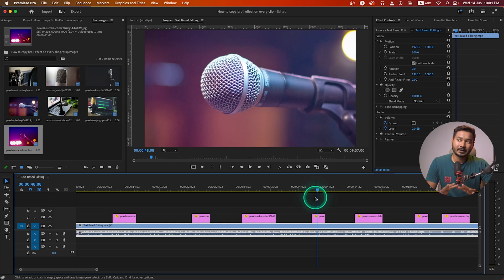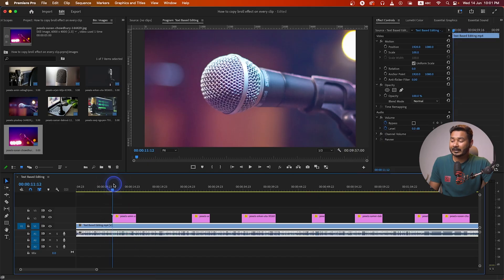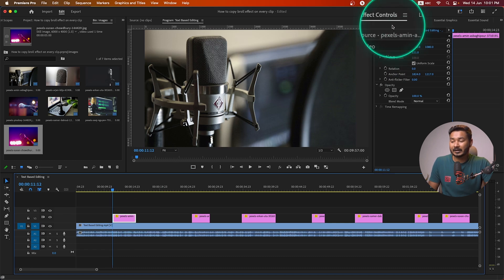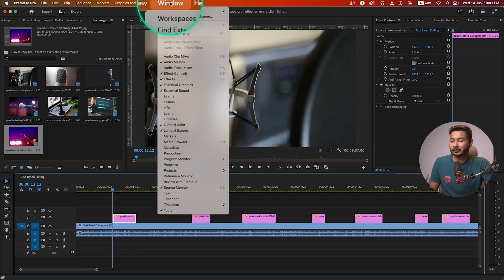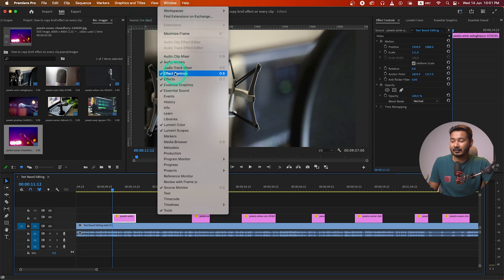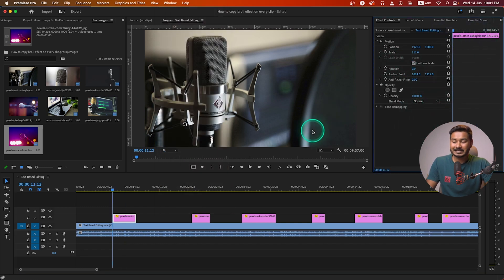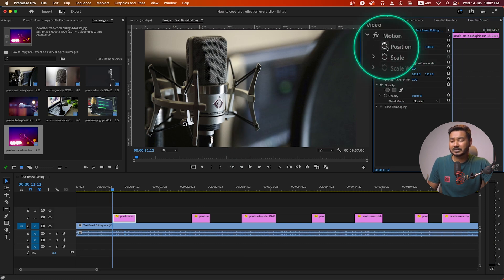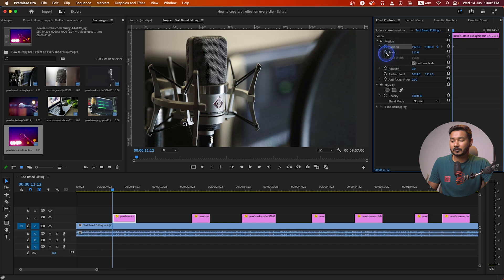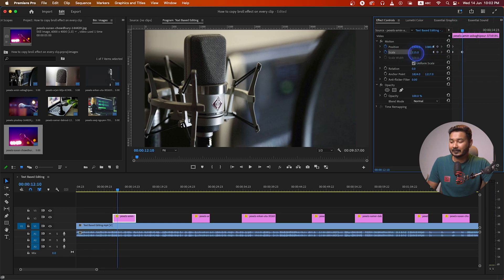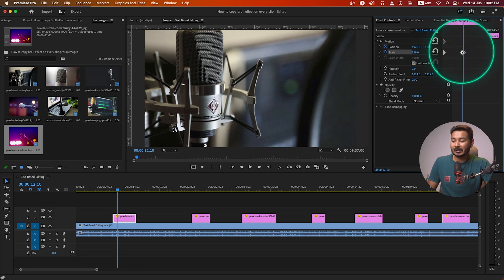I like to use a subtle zoom-in effect when I am using images as video. So what I can do — I select the image and go to the Effects Control panel. If you don't see the Effects Control panel, go to Window and select Effects Control to enable it. Go to the beginning of your image, then add a keyframe for both position and scale. Then forward a few frames and scale it up a little bit so that it will have a zoom-in effect.